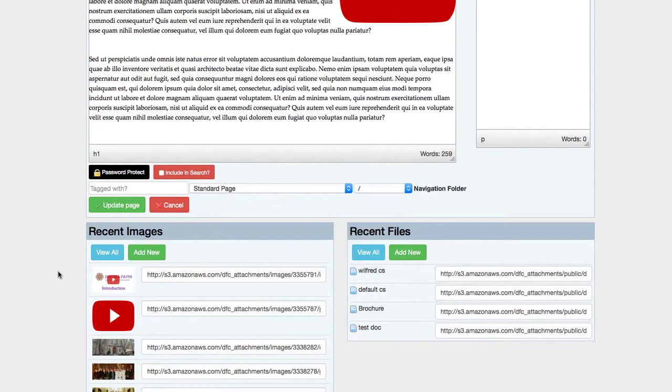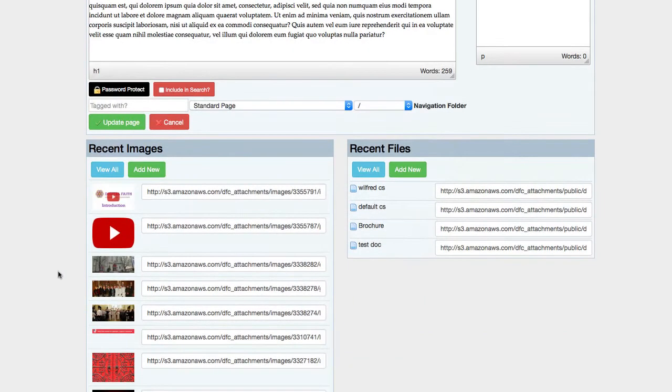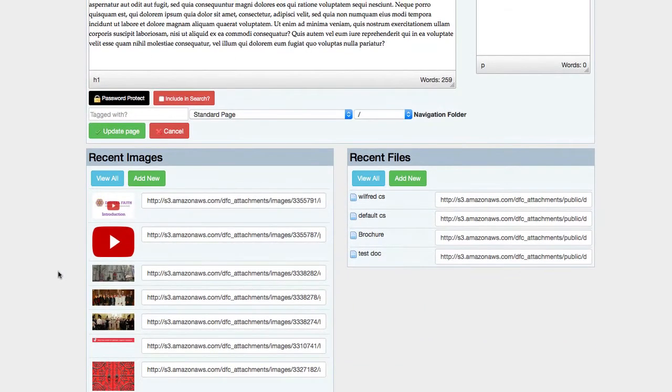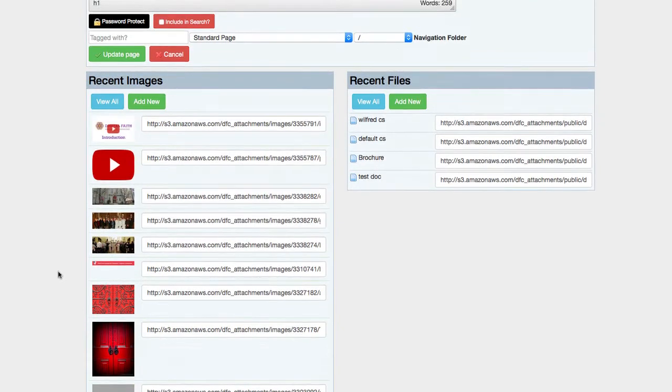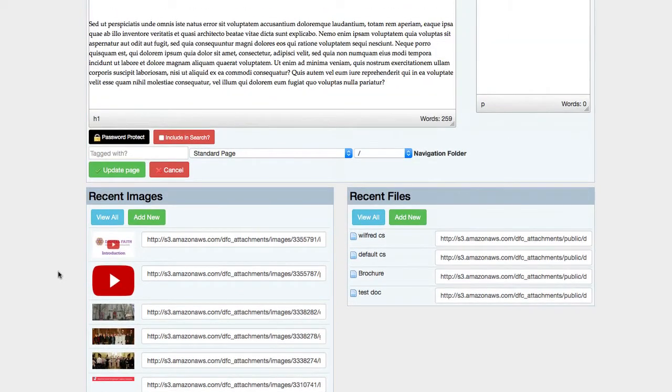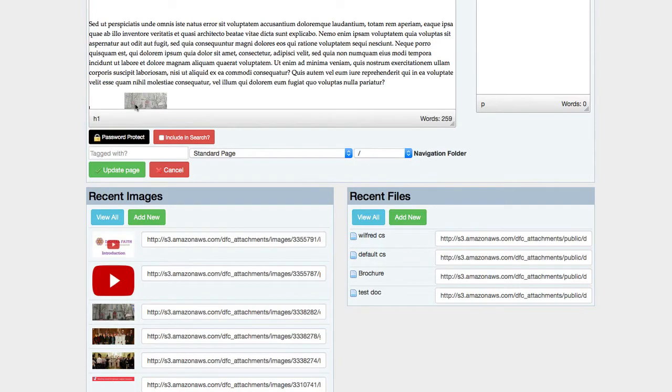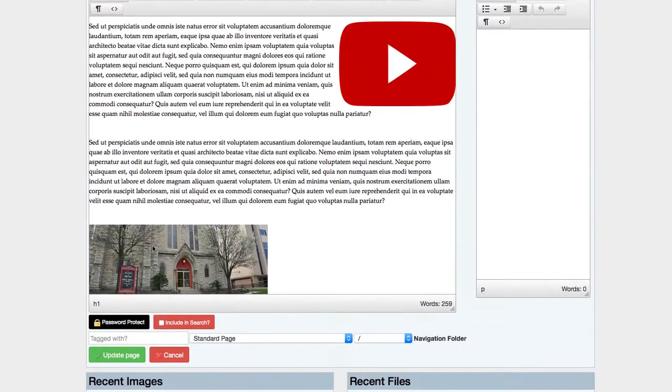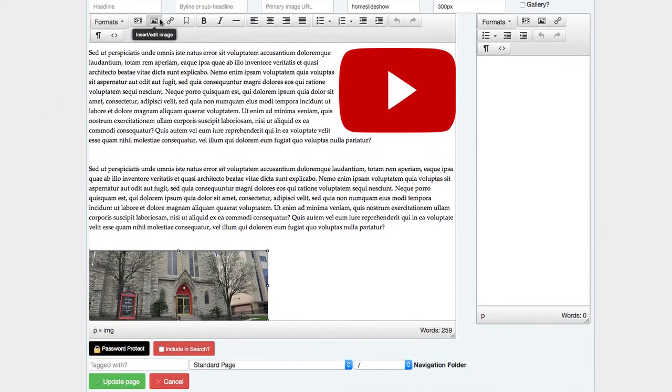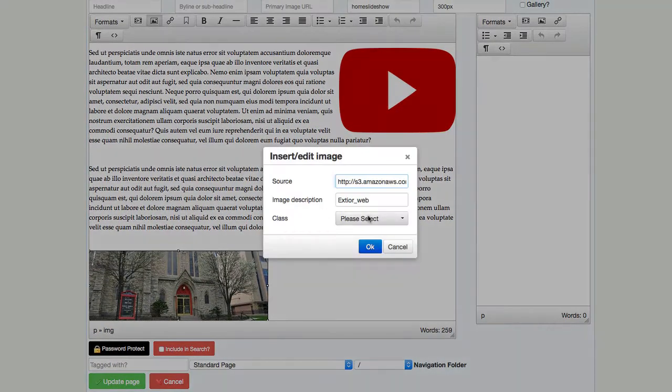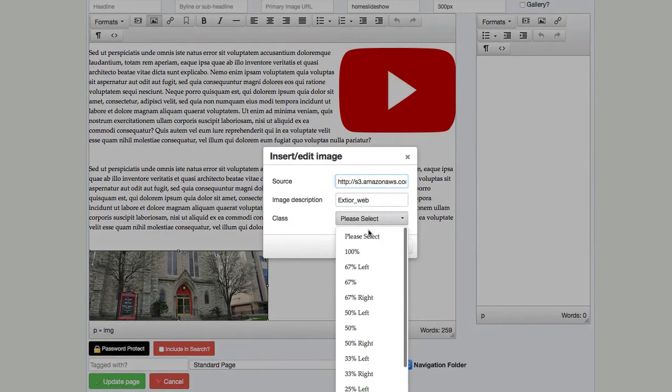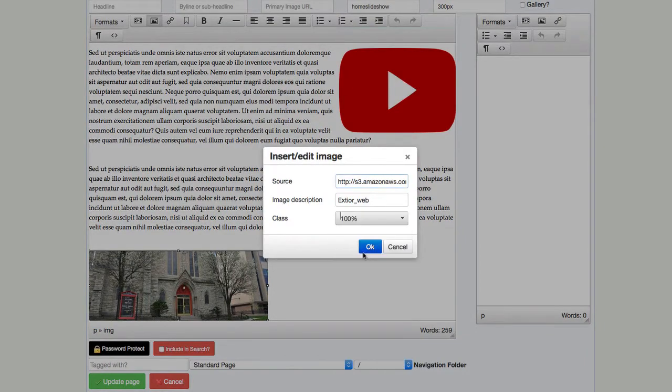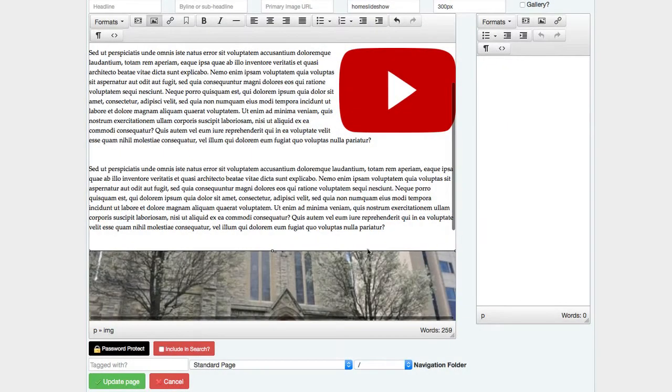Let's say I wanted to work with another image. Let's take this image and drop it right here. So now we're going to put this at the bottom of our page and let's have that as 100%.